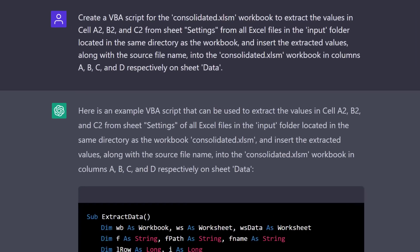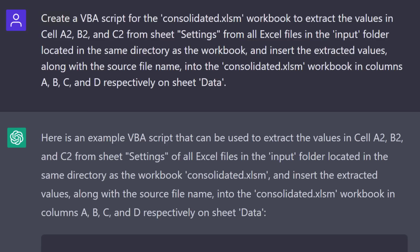To do this, I ask ChatGPT to create a VBA script for the consolidated.xlsm workbook to extract values in cell A2, B2, and C2 from sheet settings from all excel files in the input folder, located in the same directory as my workbook.